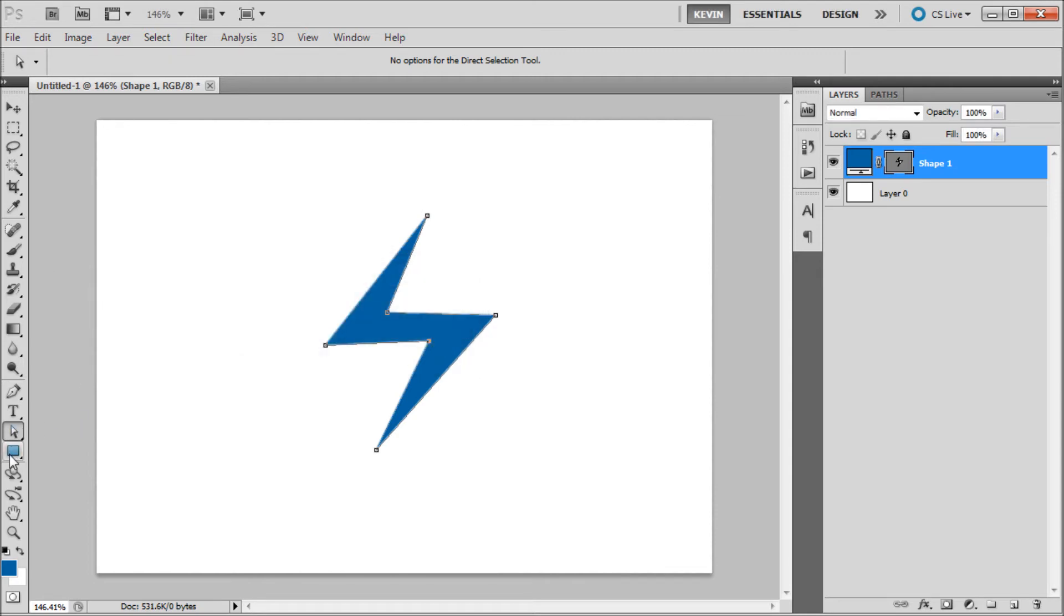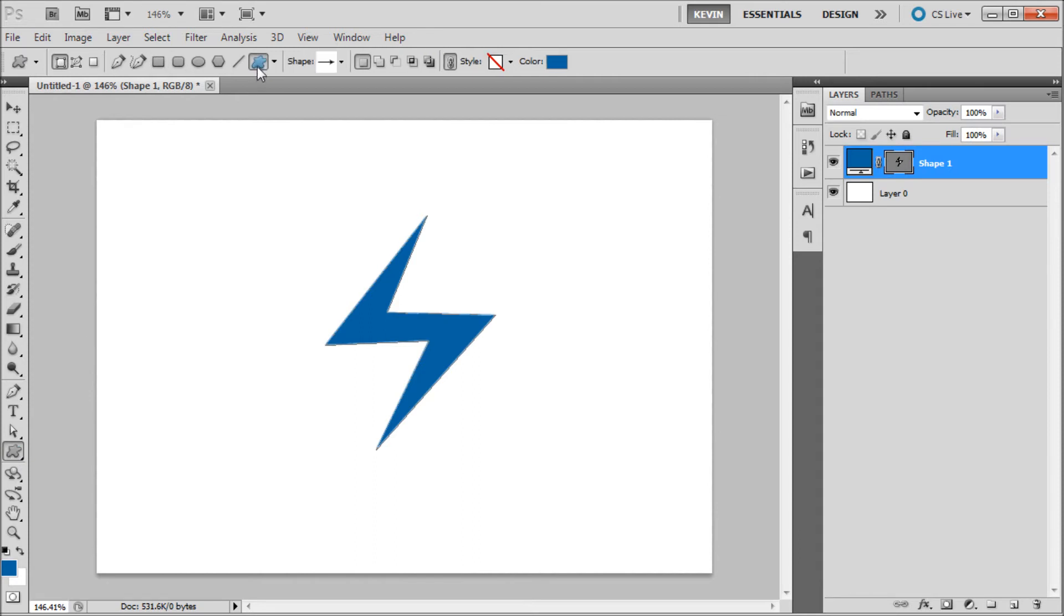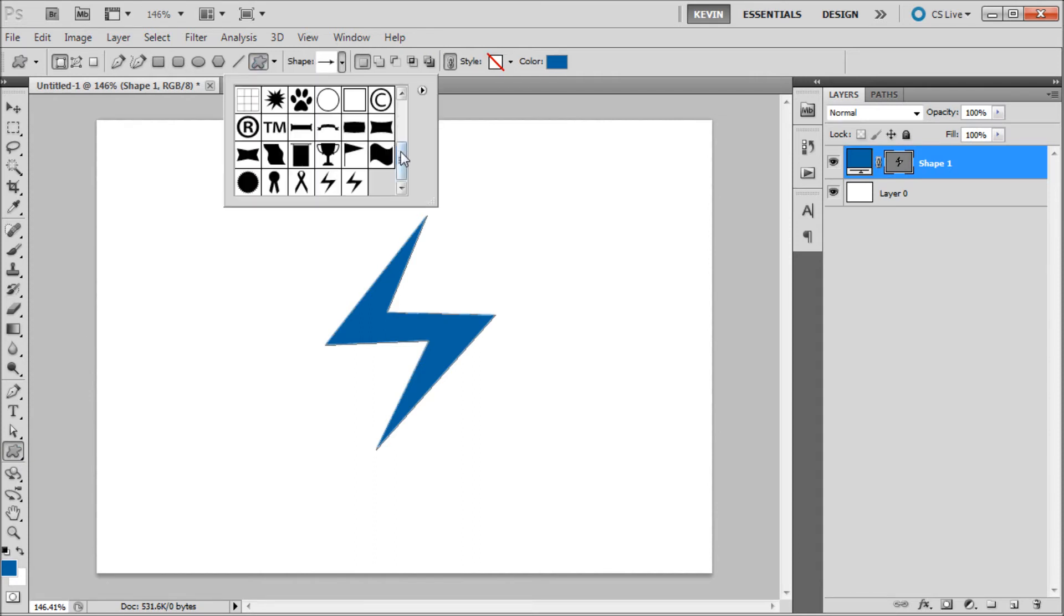Now you can get to your custom shape by clicking on any of your shape tools, coming up and clicking on custom shape, and then going to the drop down and going to the bottom and selecting your shape.